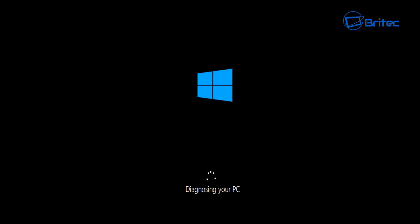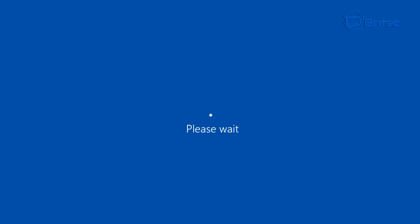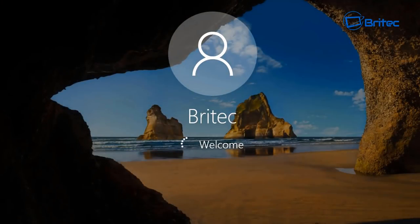It may be a driver issue or something like that, and I'll show you the best steps to take if this does happen to you. You may get a window where it will freeze on the update, a black screen, or you may get to the login screen and it will then shut down.